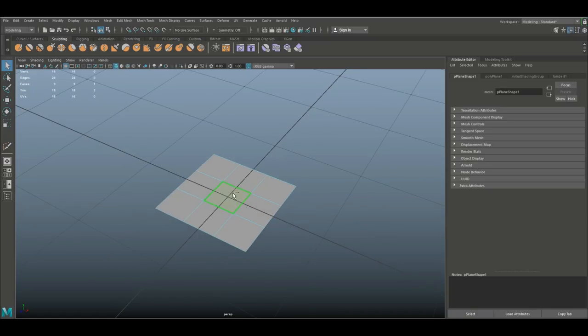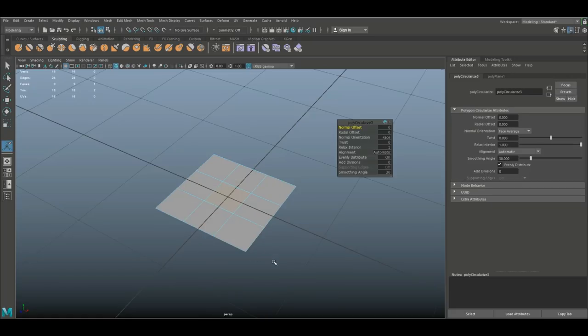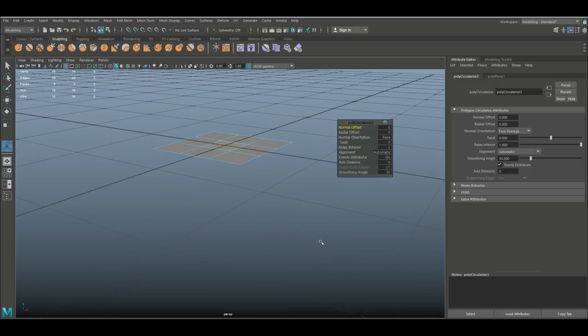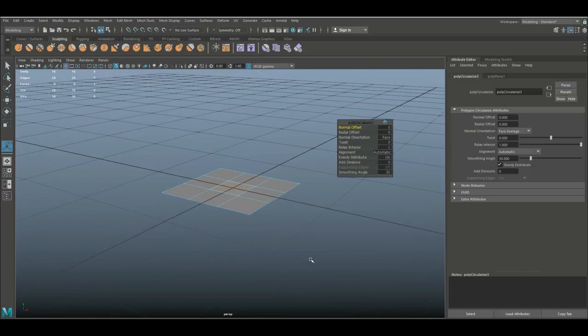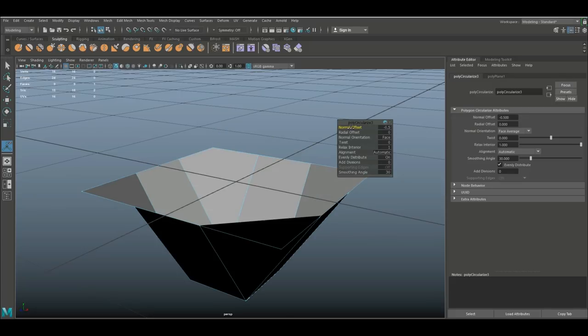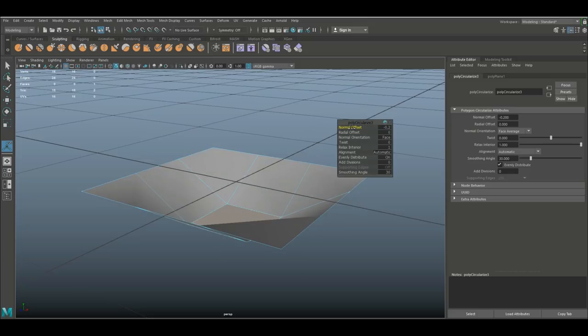I'm gonna hold down shift and right click and go down to circularize components. Now as I do that, I get this menu that pops up and here there are a couple of really neat things you can do. For example, the normal offset - if you want to push this up or down, you can do so.